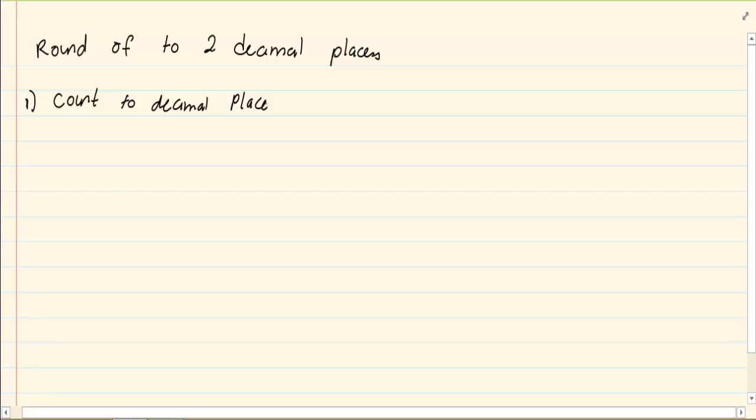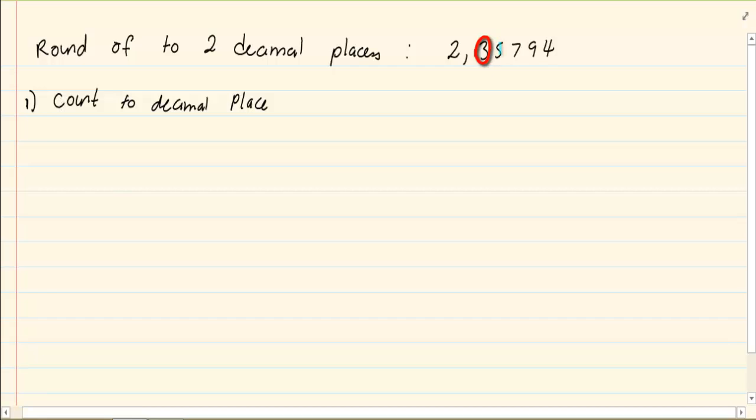It is advisable that you highlight it or you circle it. For example, if I said round off to two decimal places, 2.35794. I am going to count to two decimal places, 1, 2 and the number that I am interested in is the 5.